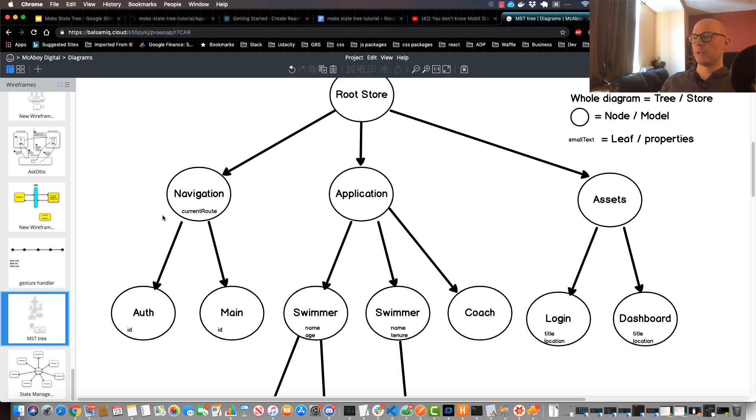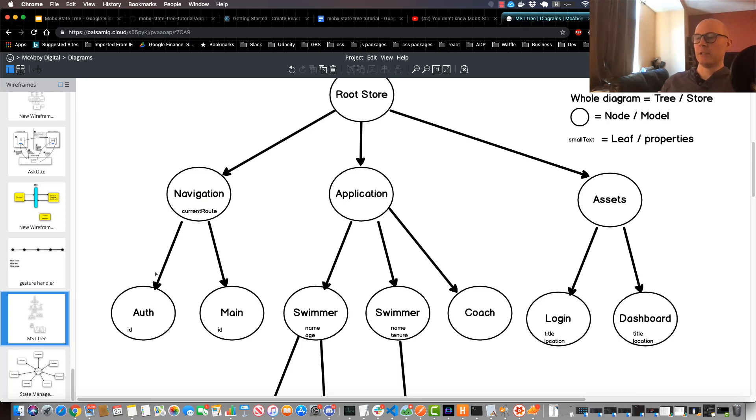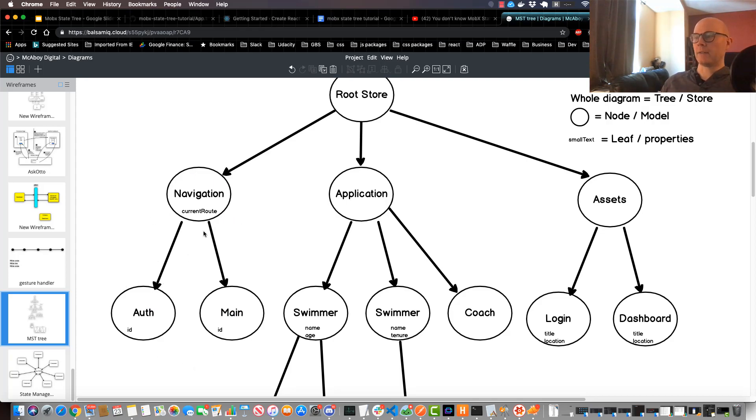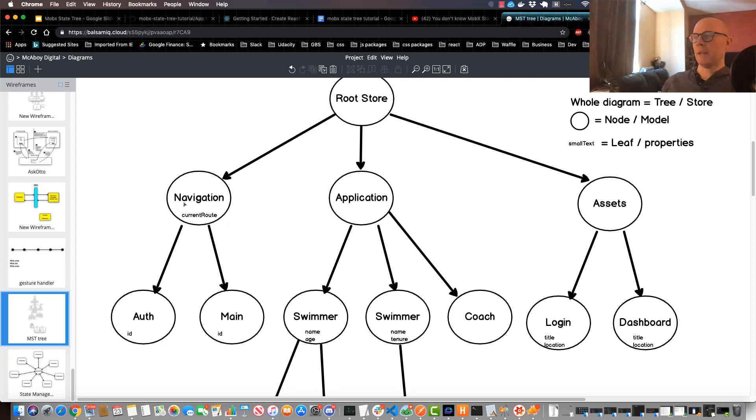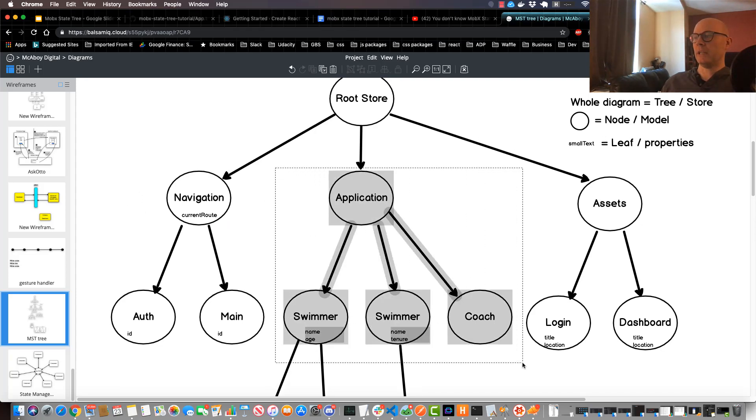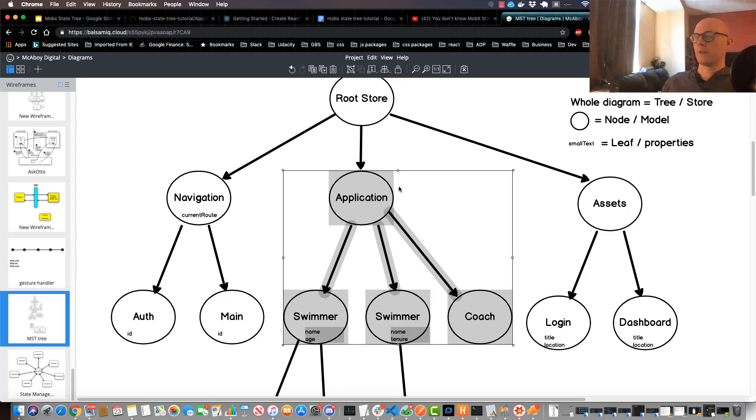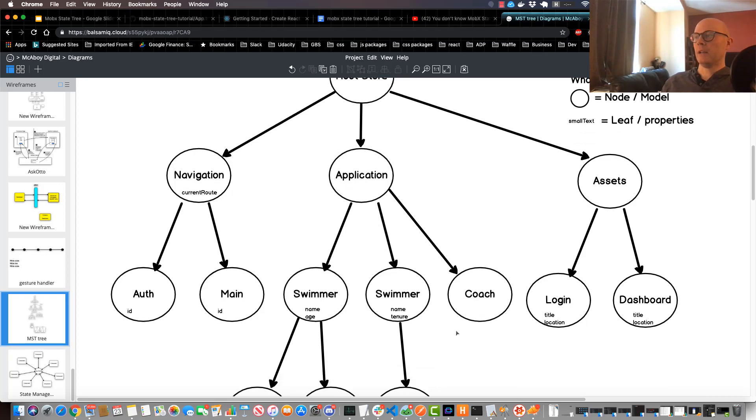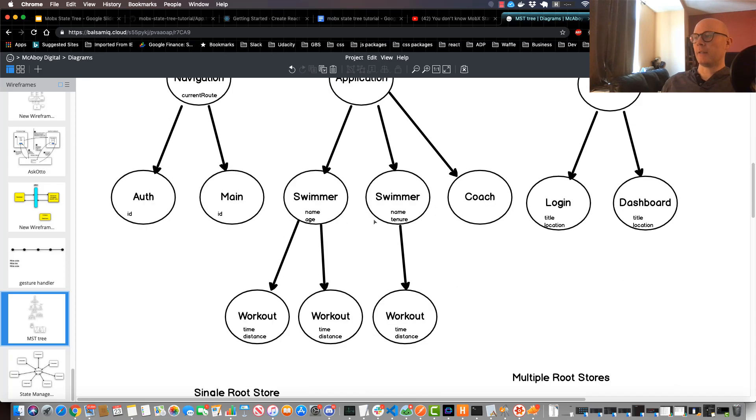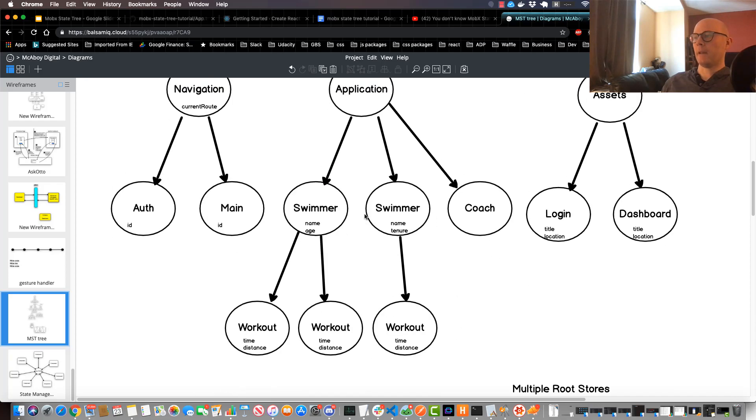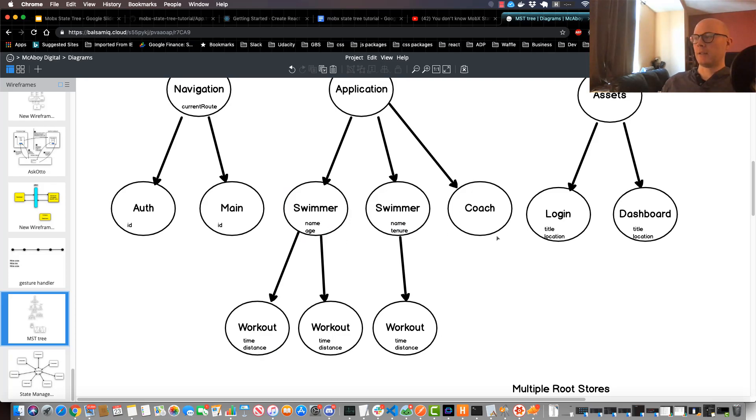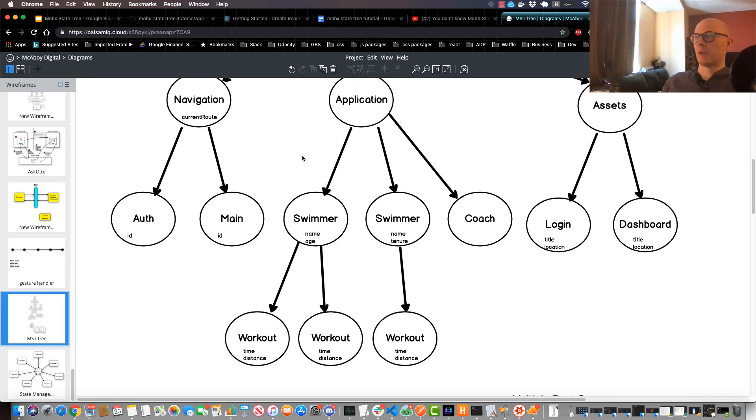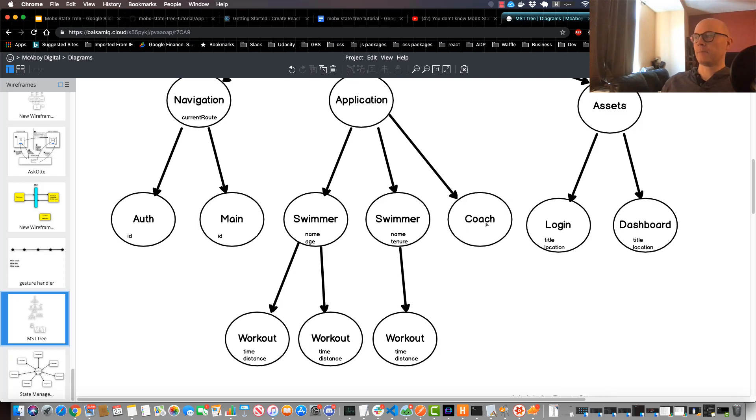In a general sense I really had three main trees initially. One was like a navigation tree that essentially contained the state of my navigation, such as the current route and the ID and stuff like that. Then I had a standard application tree that basically held all of my application model within it, such as a list of swimmers and each swimmer would have a set of workouts, and then I also had this coach object.